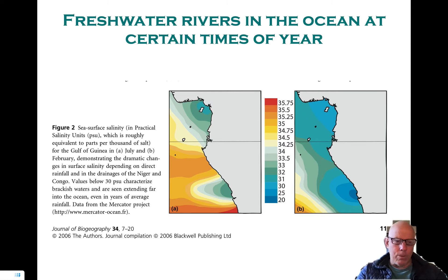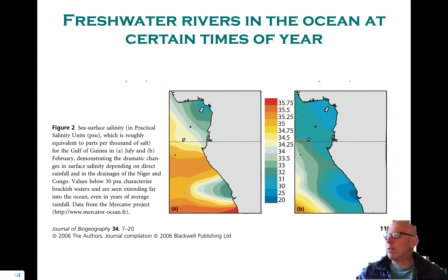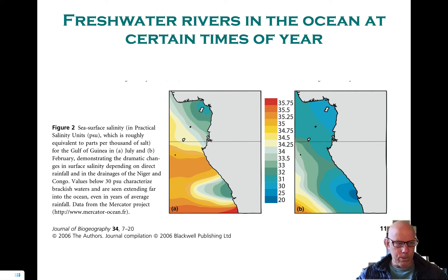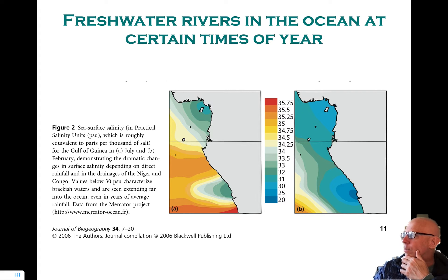Values below 30 PSU characterize brackish waters and are seen extending far into the ocean even in years of average rainfall. What I'm imagining — we're back to the points raised by George Gaylord Simpson — is that when you are talking about rare events, you could, for example, decide to buy a house in Barrington, Rhode Island, which is a really nice place on the water. I know about it because I was a professor at Brown once upon a time.